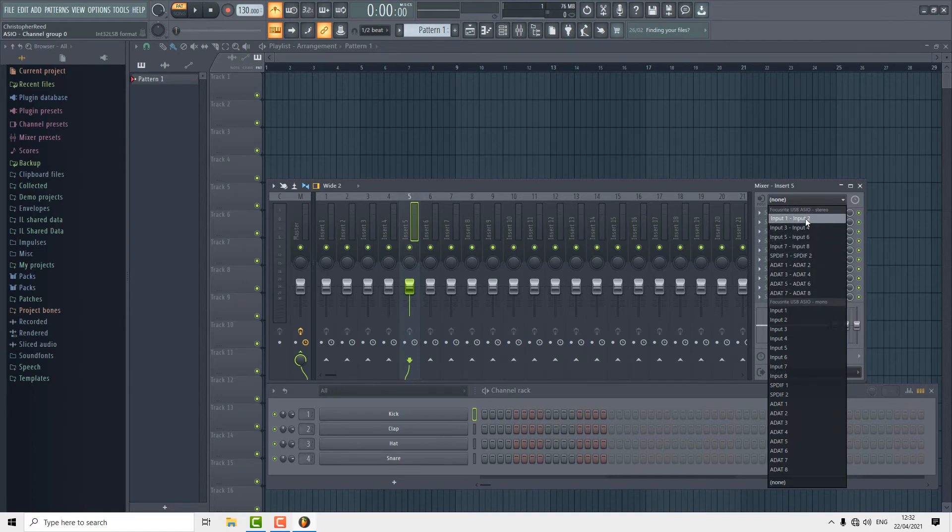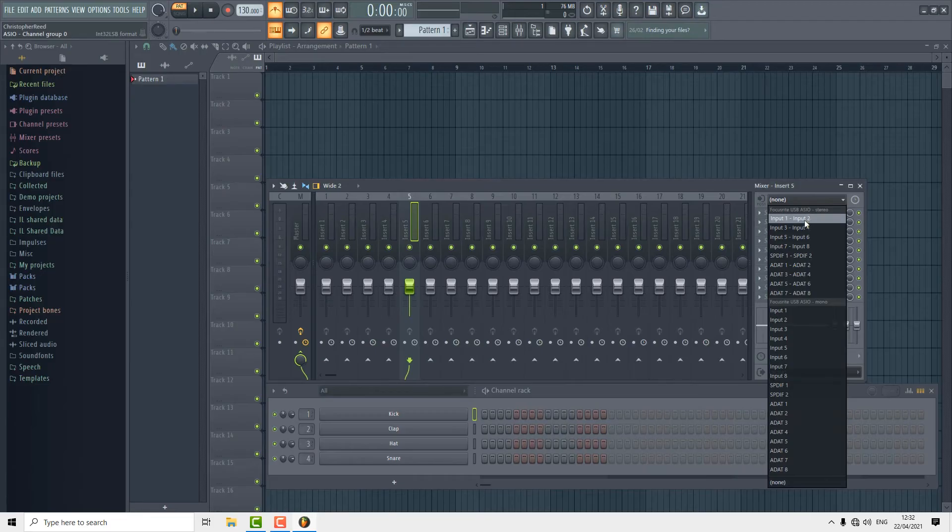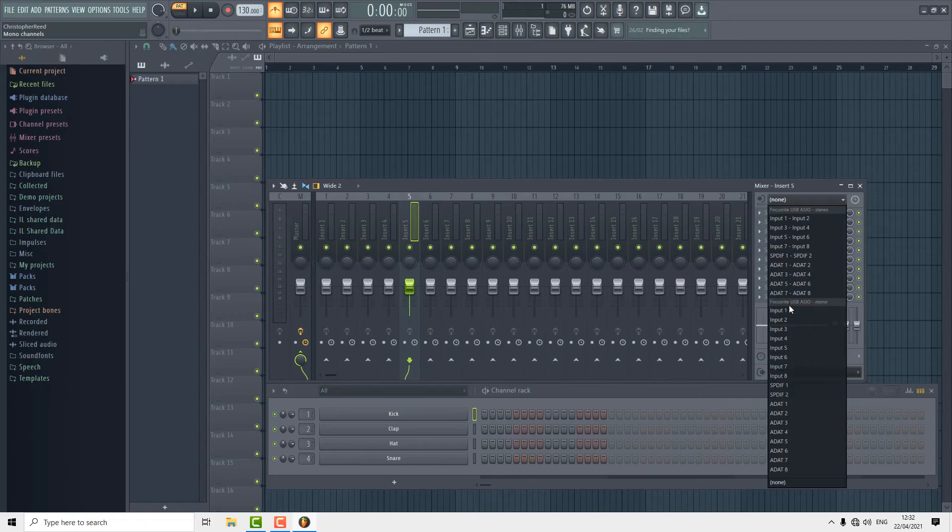For microphone you're probably going to want a mono input so we're going to select input 1 because that is the input that our microphone is plugged into on the front of the Focusrite.